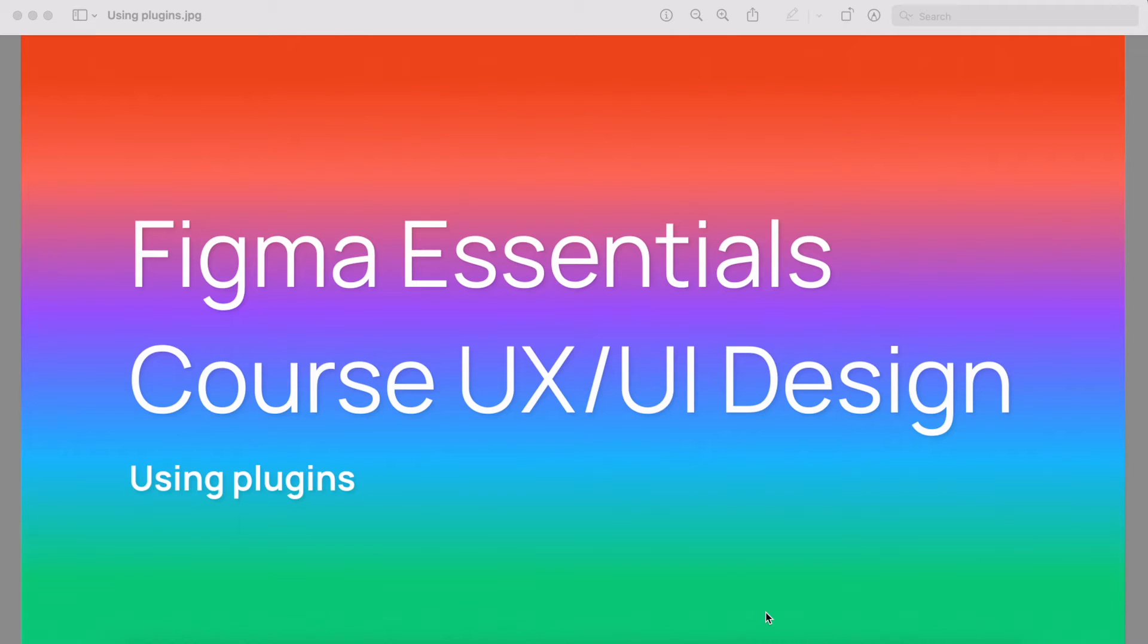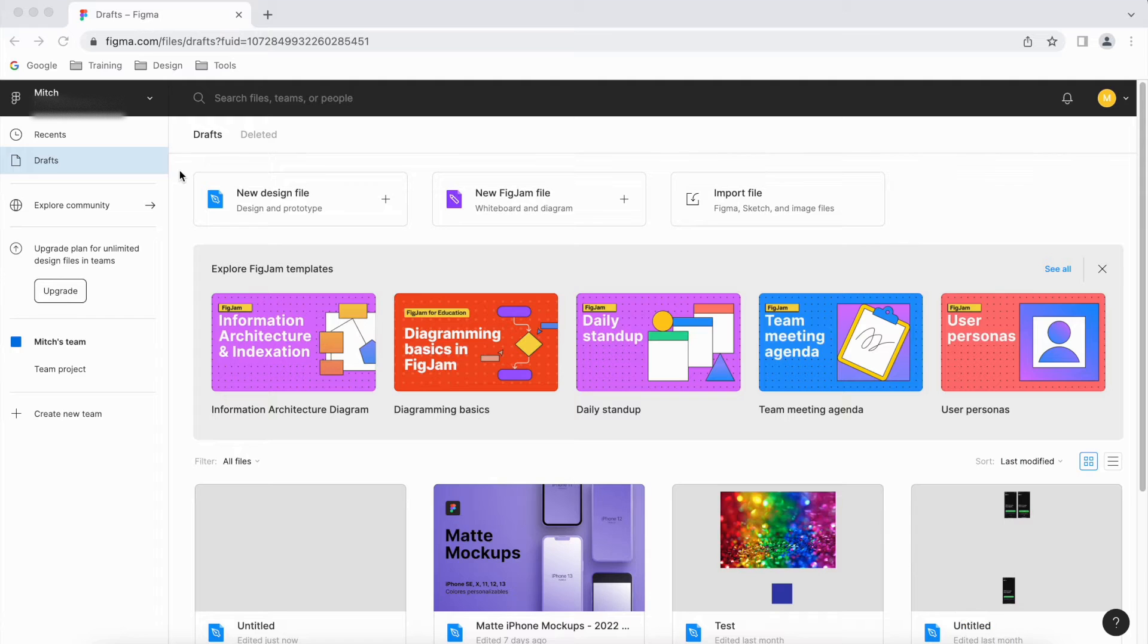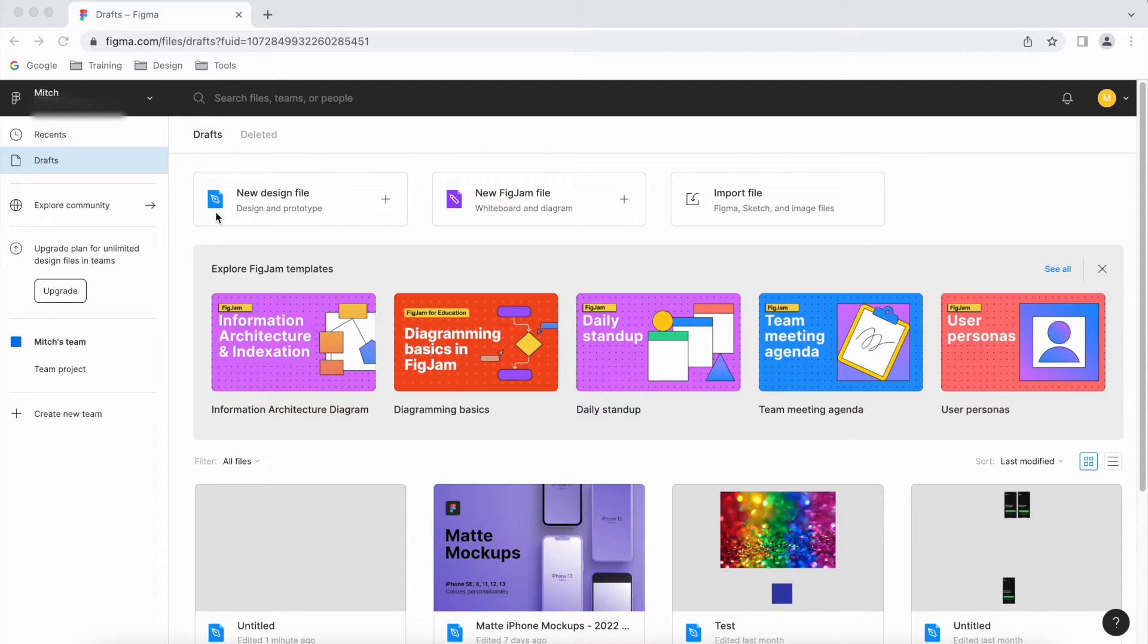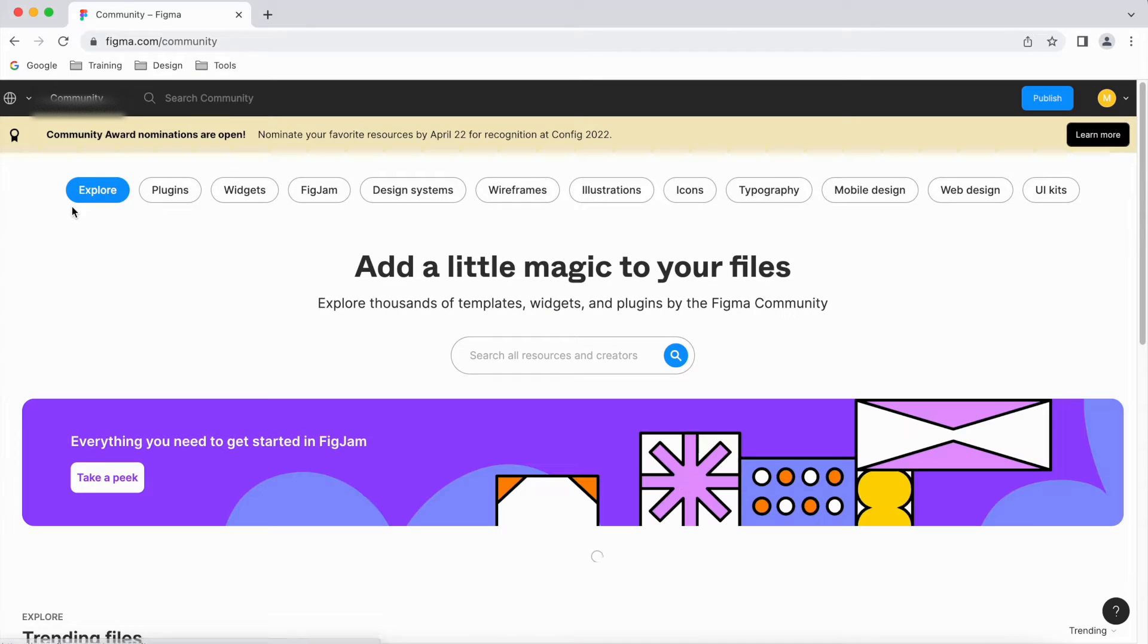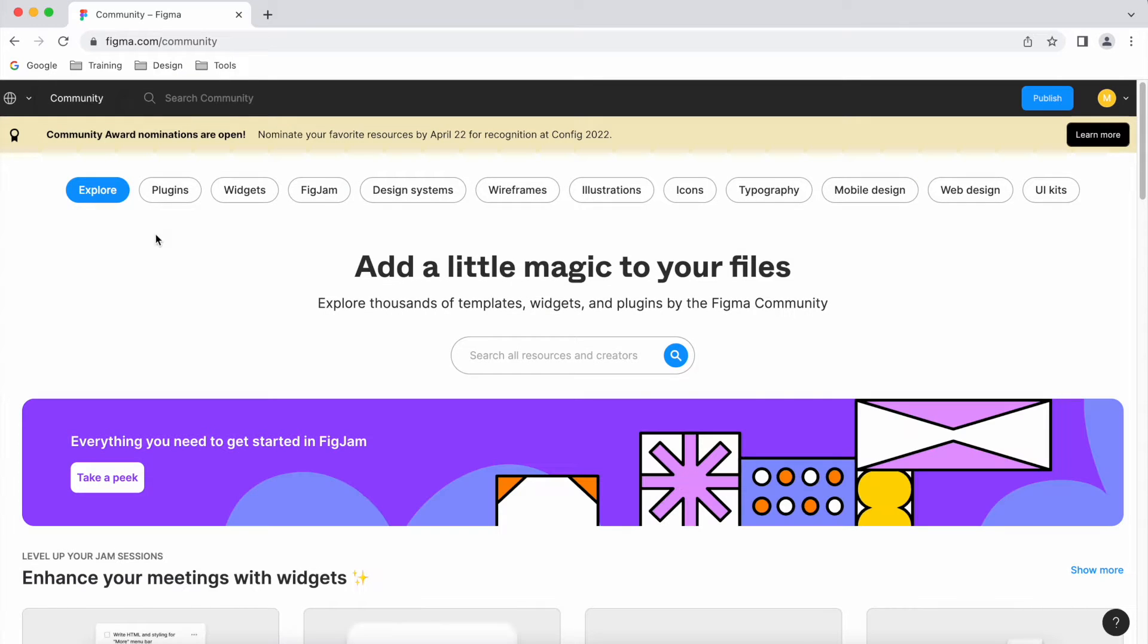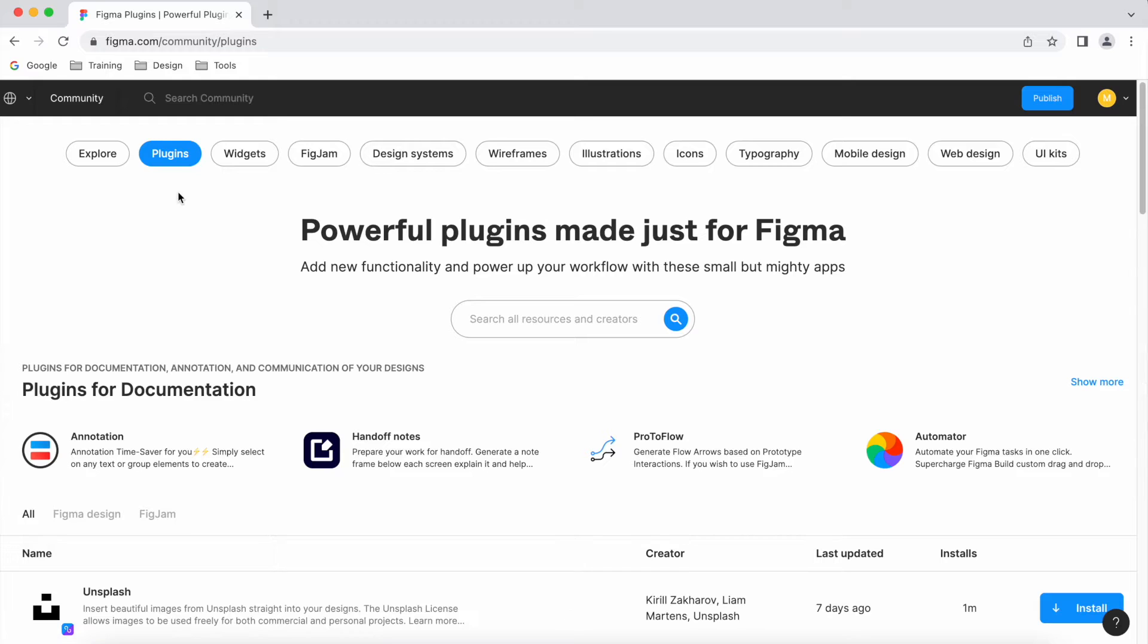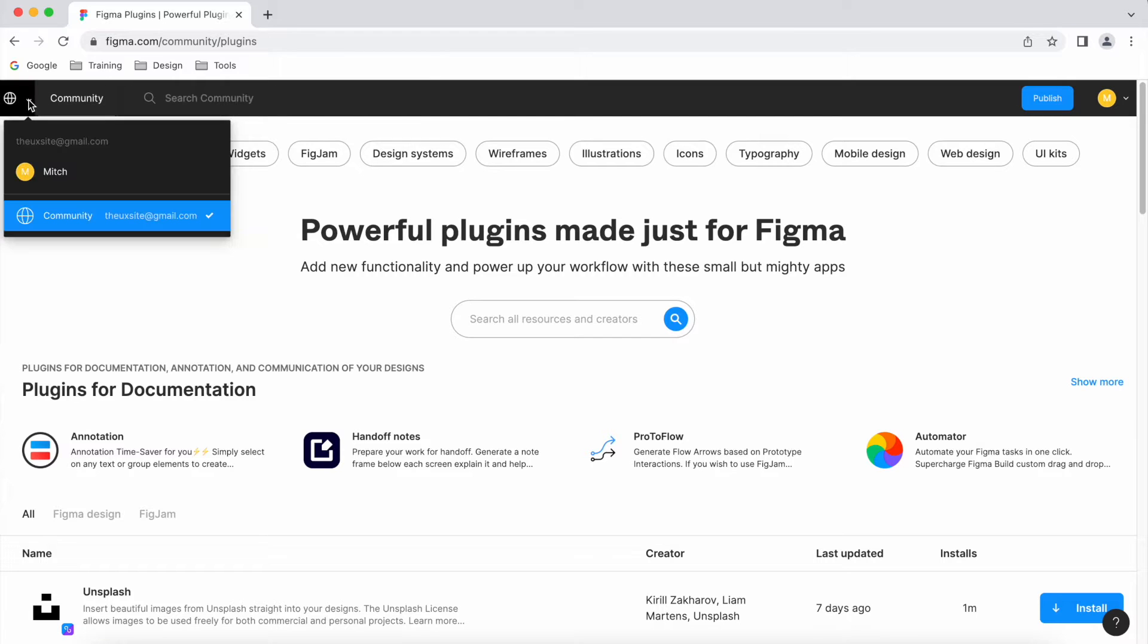Hi, in this video we're going to look at using plugins in Figma. Going back to our home page on Figma, you can go to explore the community here and then you can go to plugins here.